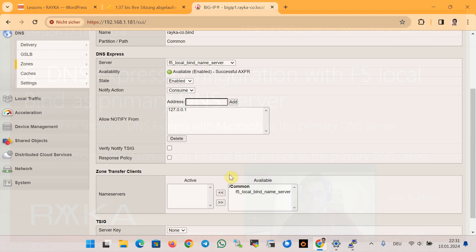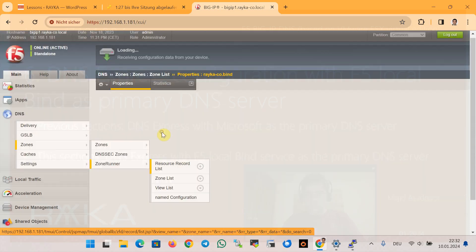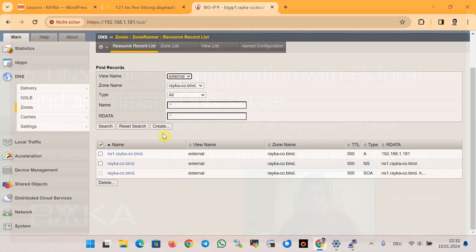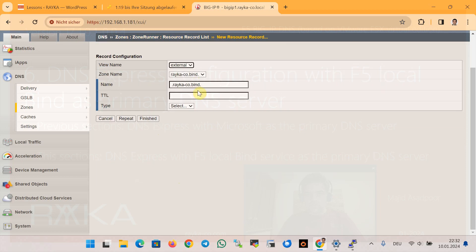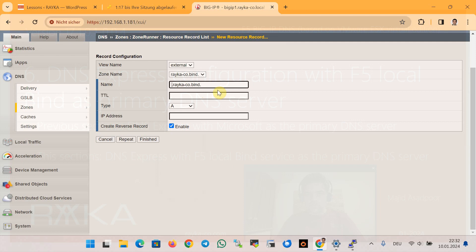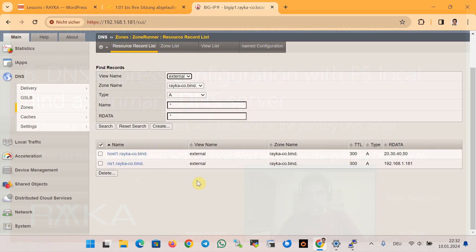To ensure that zone change notification also works properly, we add a new entry in the local zone to see if it is replicated to DNS Express. In the Zone Runner section we create a new A record for host1.rayka-co.bind with TTL 300 seconds and IP address 20.30.40.50, without a reverse record since this IP is just an example. Then we click Finish.